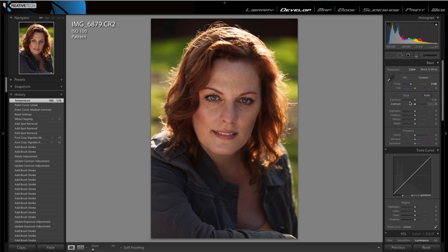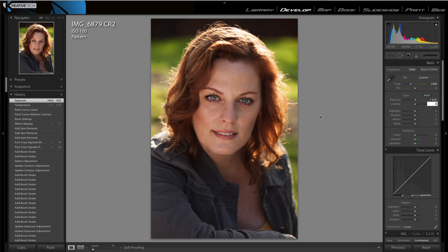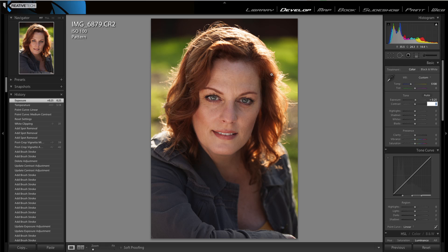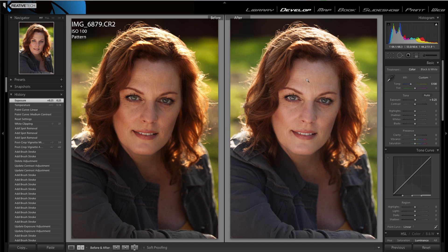The next thing we're going to do is change the exposure just a hair, to about +0.25. The reason I'm not going too high is because I don't want to blow out the highlights too much. It's okay to have it a little blown out, but I don't want to go overboard. It did bring a little bit of luminance to the front. If we go ahead and look at the before and after, we're already starting to see a pretty good difference between our original image and what it looks like now.